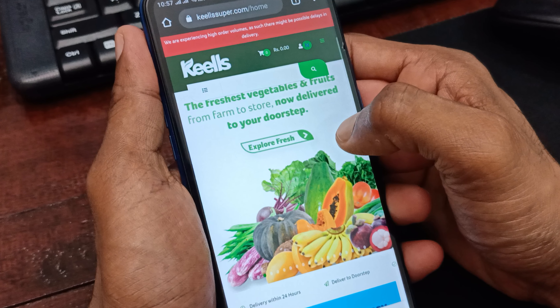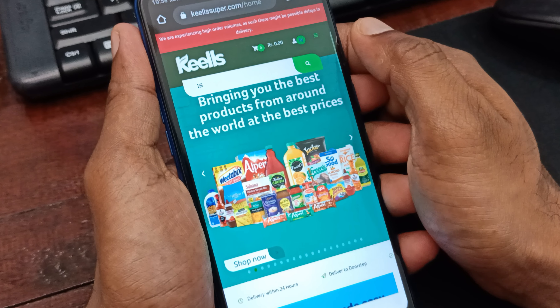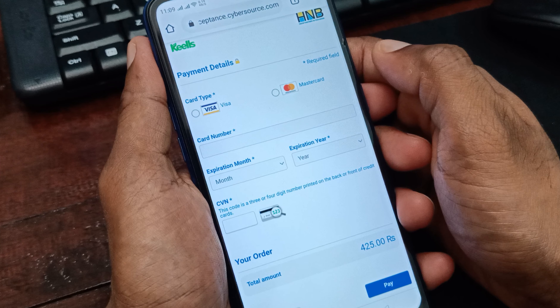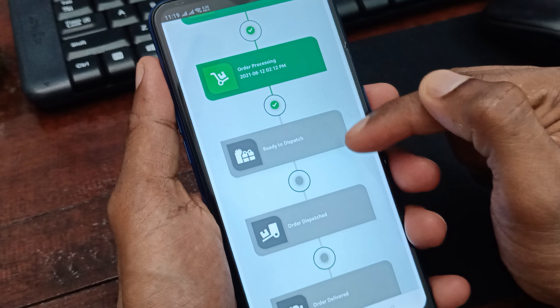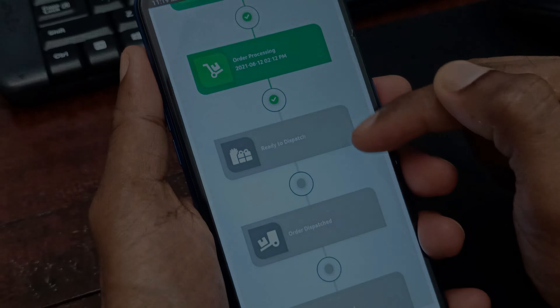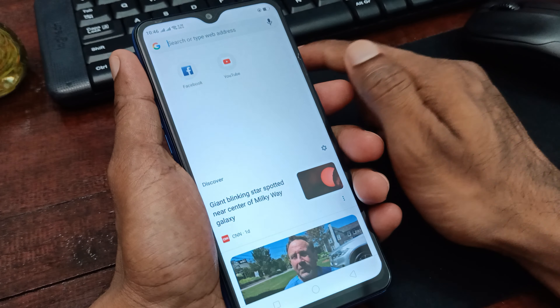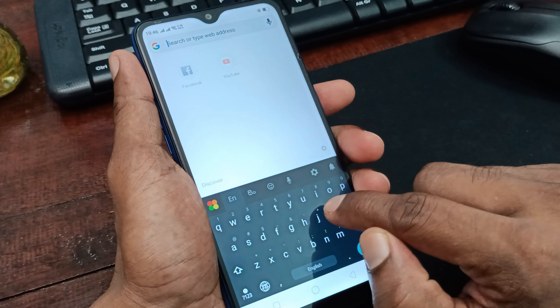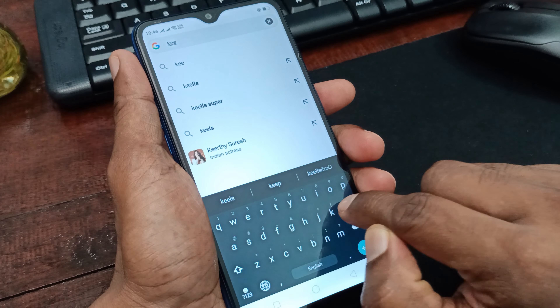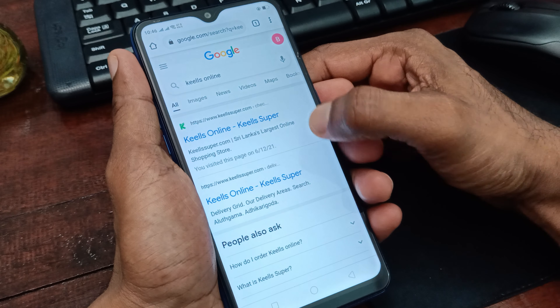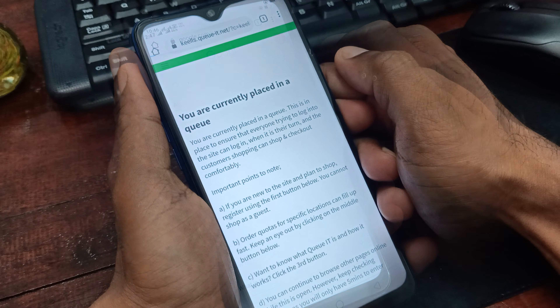This video will tell you about KILLS ONLINE. If you want to search for KILLS ONLINE, please click on KILLS ONLINE, then click on the next step.